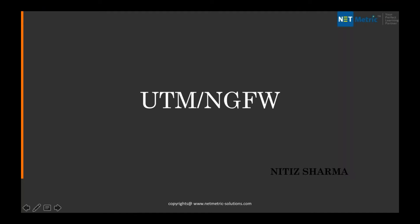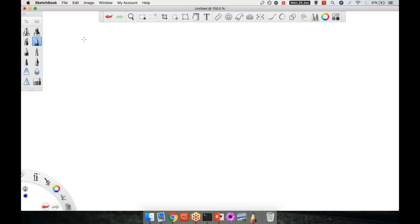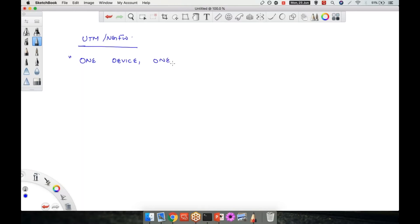Next topic: What is UTM and next-generation firewall? When you talk about the UTM and next-generation firewall, the topic was one device — that was their slogan: one device, one GUI, manage everything.